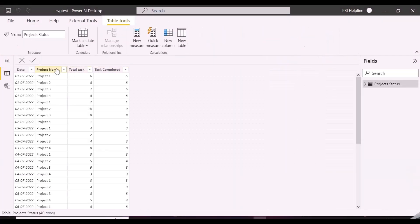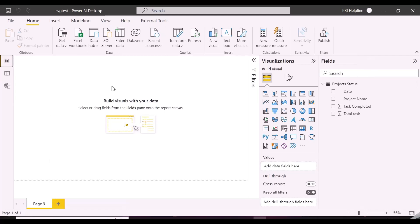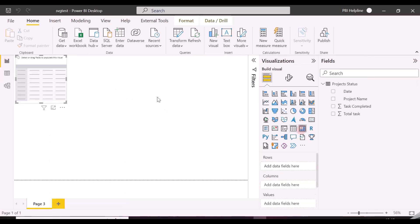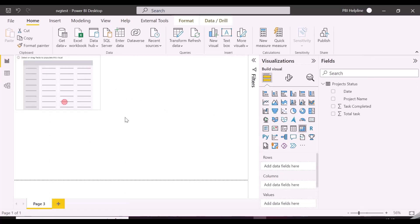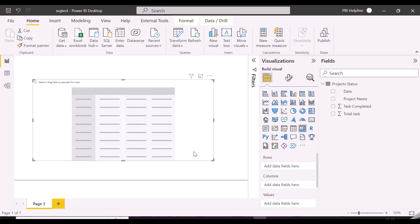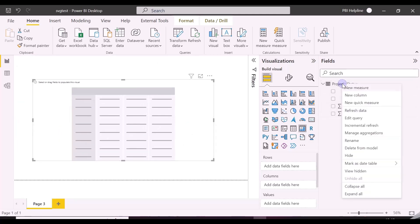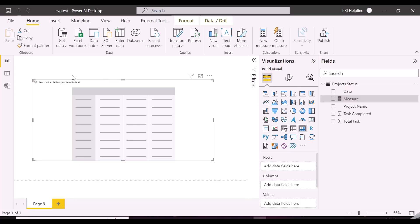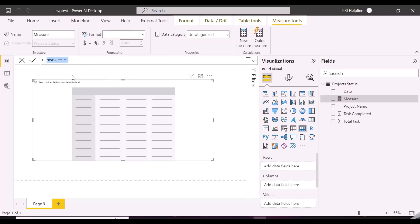So here we have a small dataset which is showing total number of tasks assigned to a particular project and the number of tasks completed on daily basis. We are going to create a measure which will compute the percentage of tasks completed each day, and we will show the progress using SVG inside our matrix. Let's first create our measure and the matrix visual.